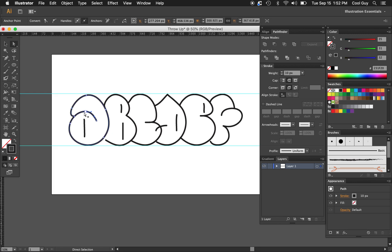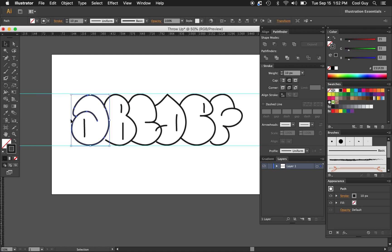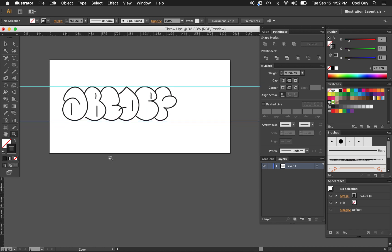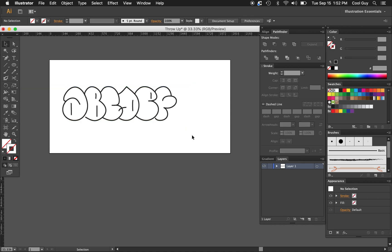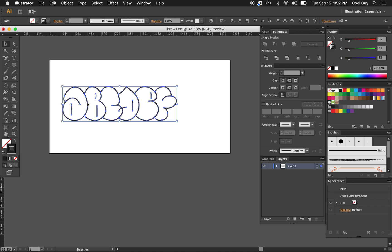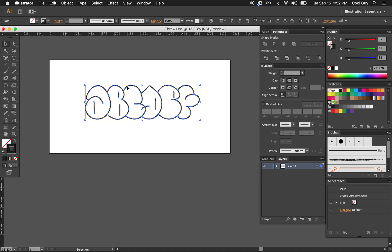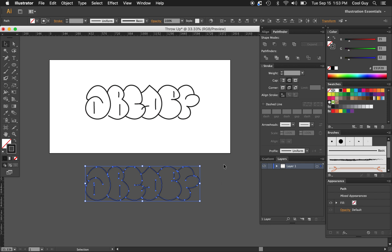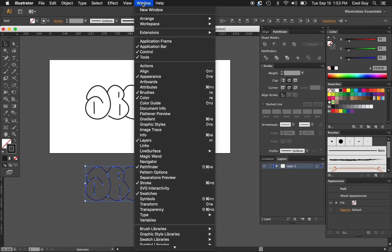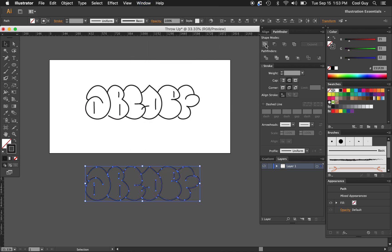The A is still a little fat, so I'll use the Selection tool, select the whole thing, and pull it all in a little bit. That looks nice. I'm going to delete the guides — highlight both guides and delete those. Now let's work on making a fill and a drop shadow. Hold Option, click and drag a copy down. Then go to Window > Pathfinder and hit Unite.